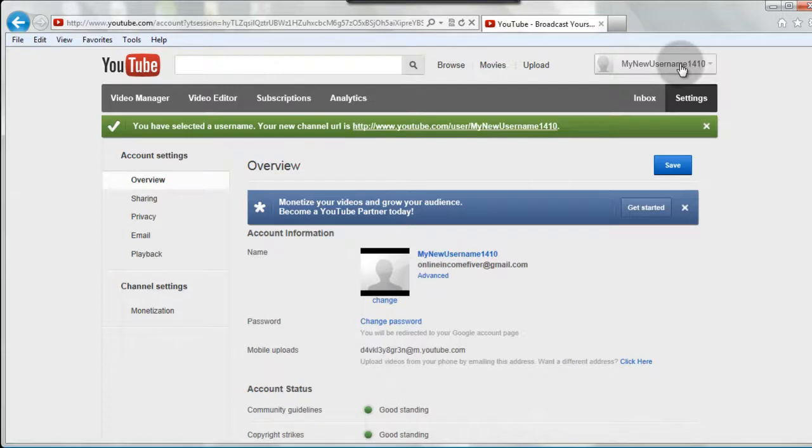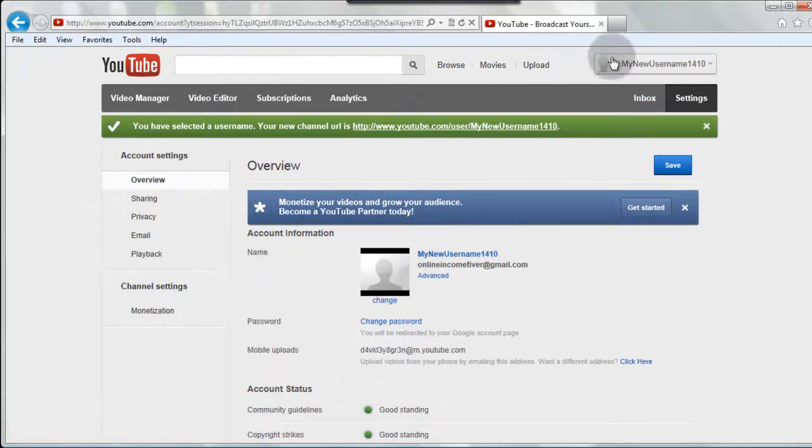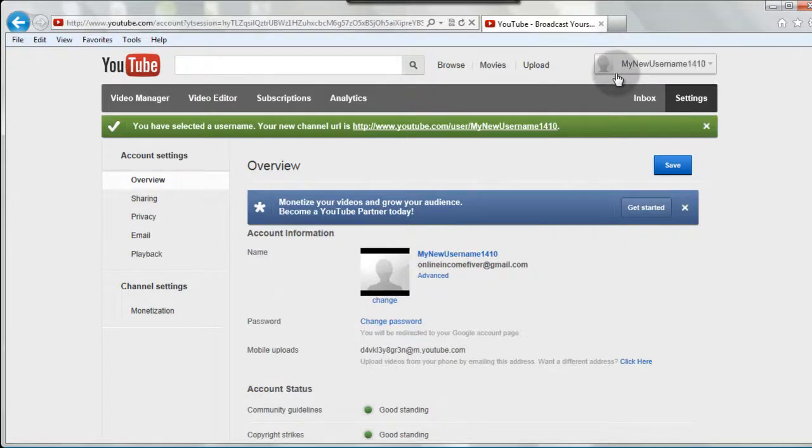So that's the name you just created, and now when anyone looks up your information or sees your videos, that's the username that will be associated with it. So I hope that was helpful, and thanks for watching.